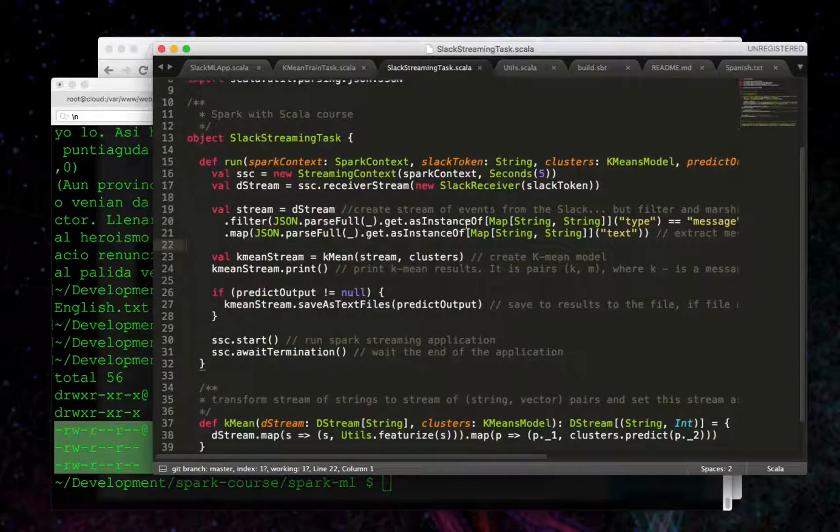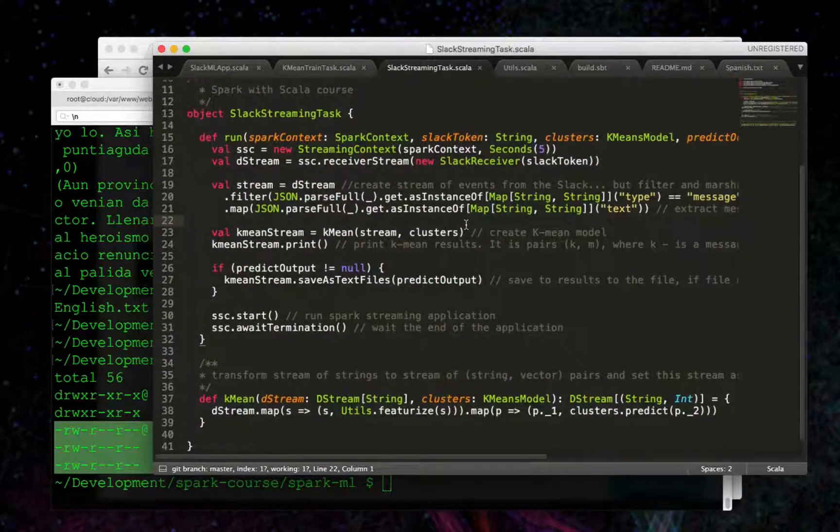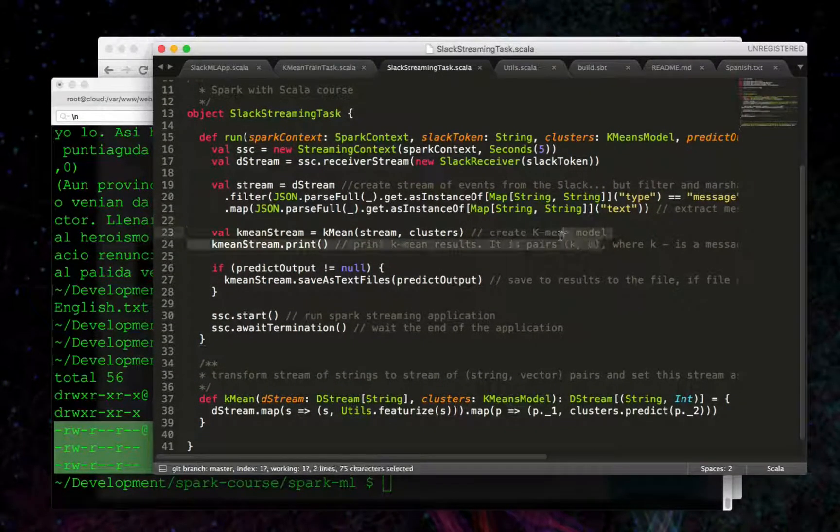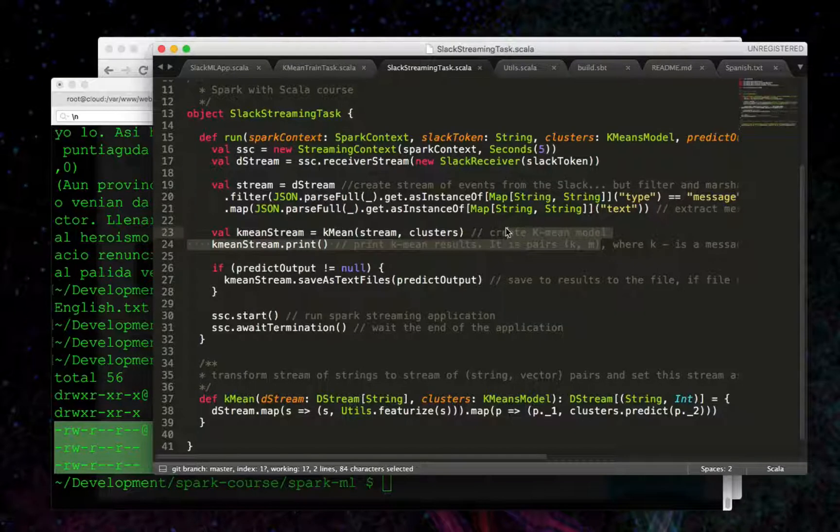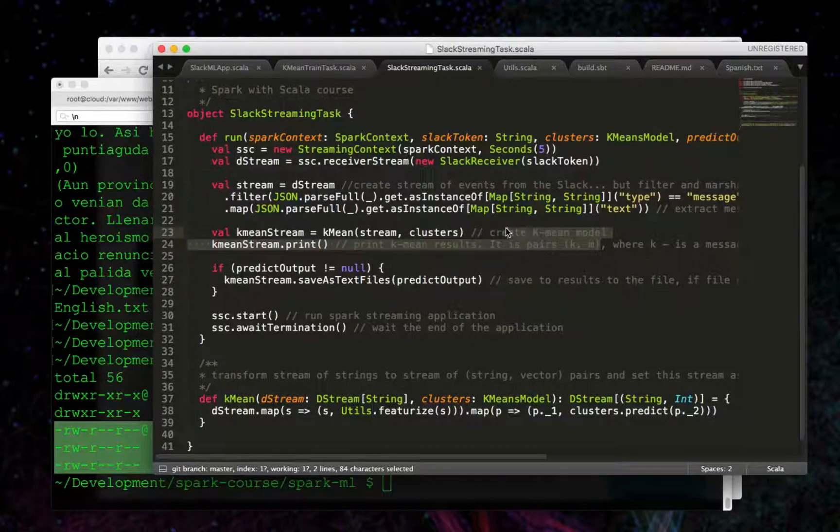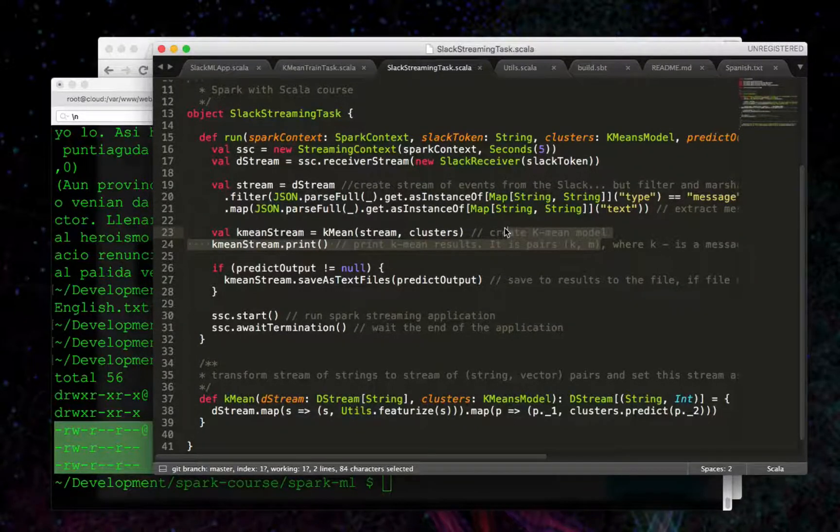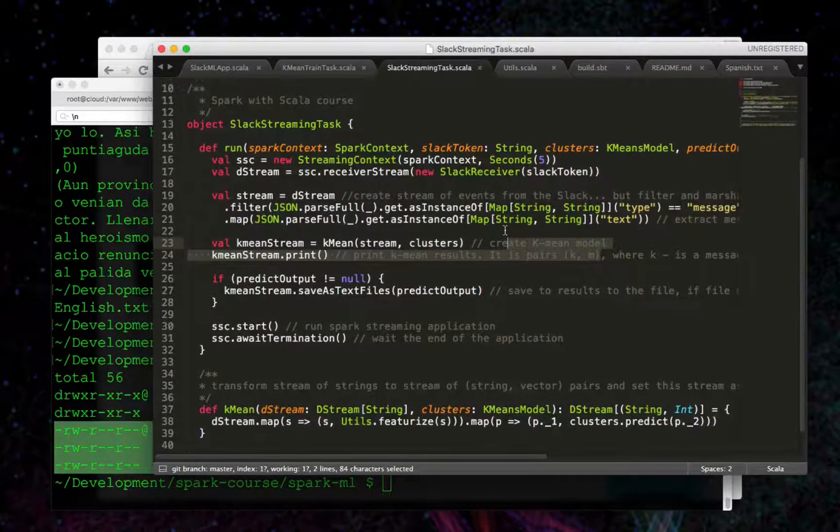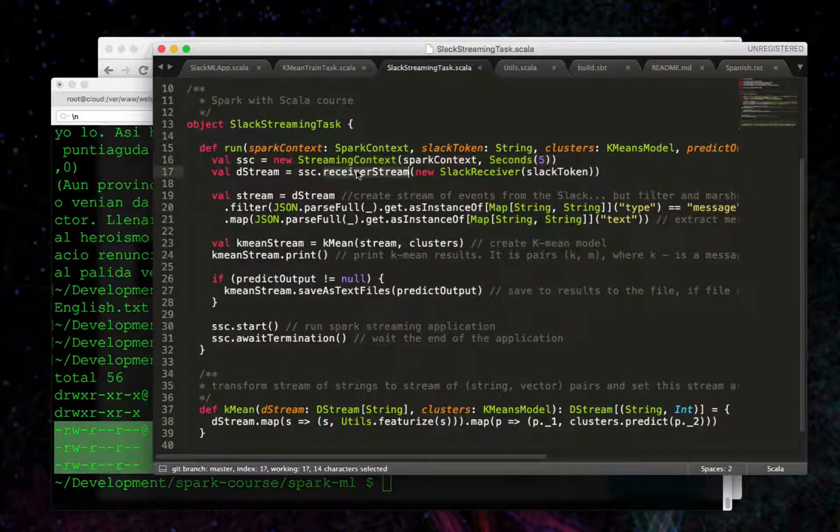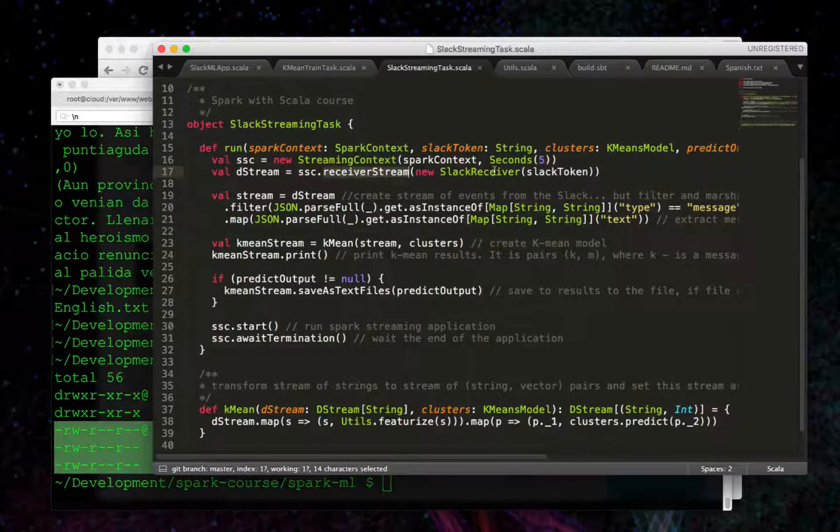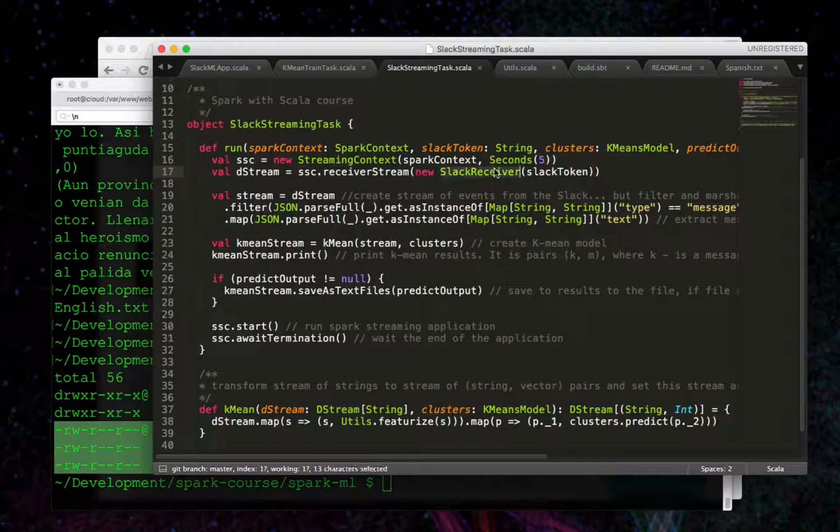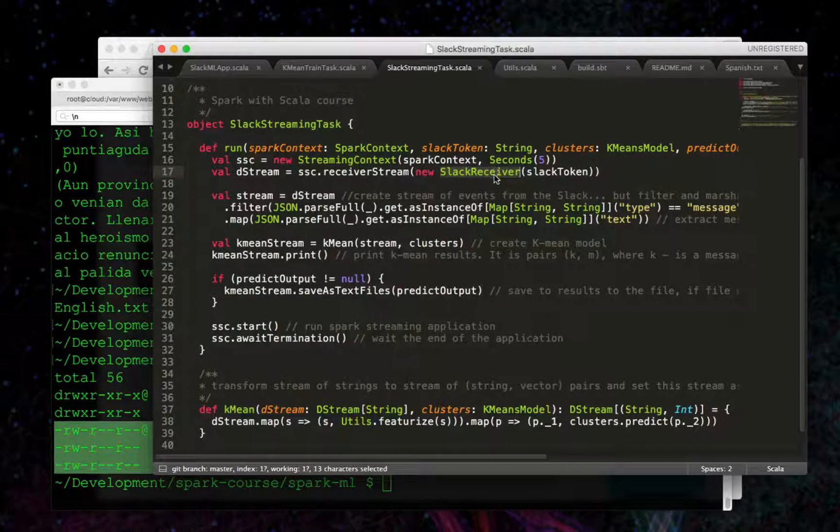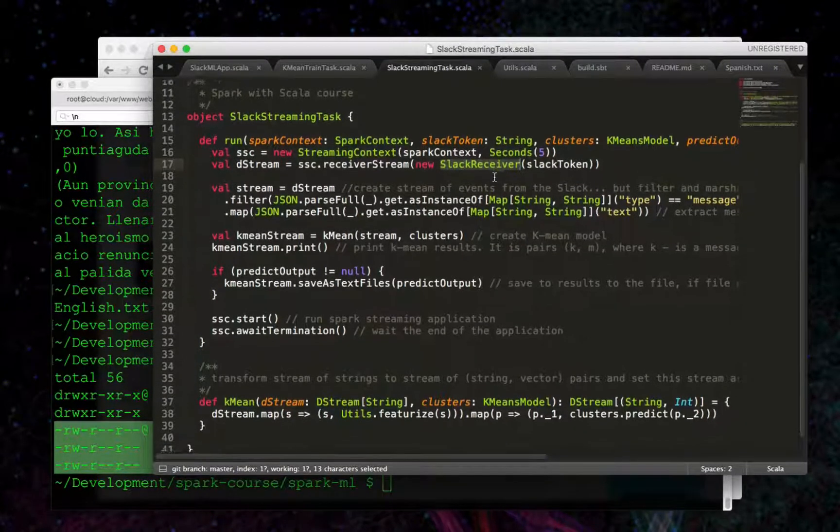This object should look familiar to you from the previous sections on streaming. I just updated it here. I also added some comments for the code as you dive into it a little bit more if you wish to. But let's go over it from top to bottom. We've got a streaming context. We've got the receiver stream being set up with the Slack receiver. This has gone entirely unchanged from the previous section.